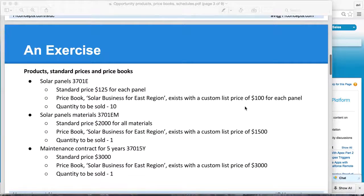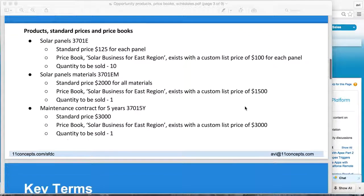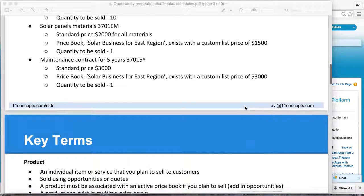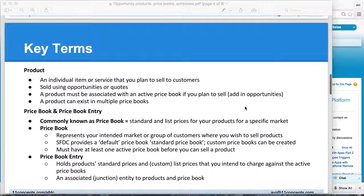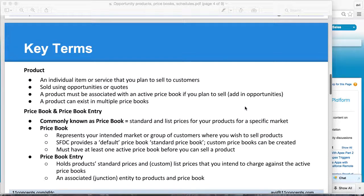Before I jump into this exercise, let's refresh some of the key terms that are involved here. First, product: as we know, it is an individual item or service that you plan to sell to your customers or prospects.